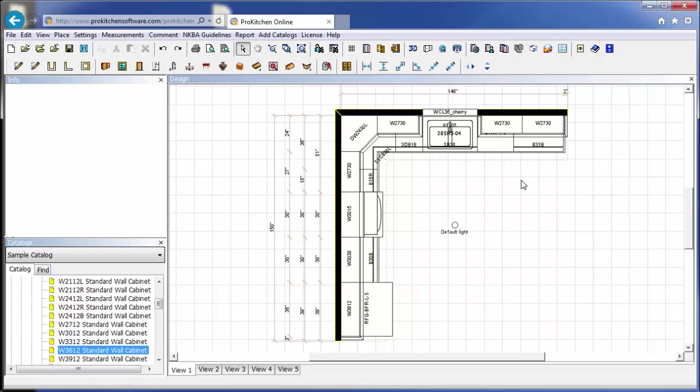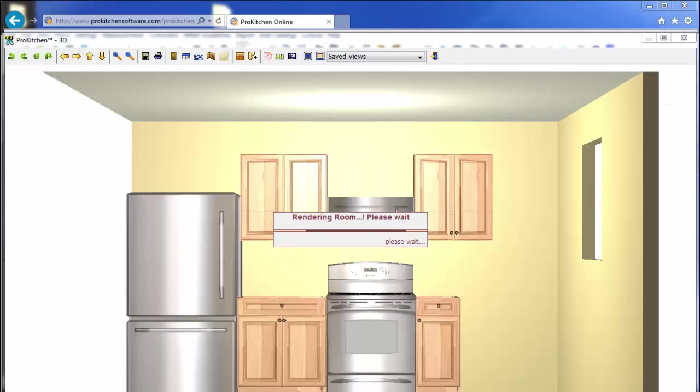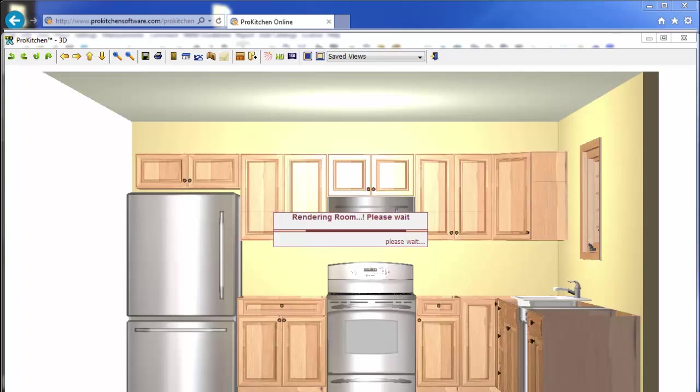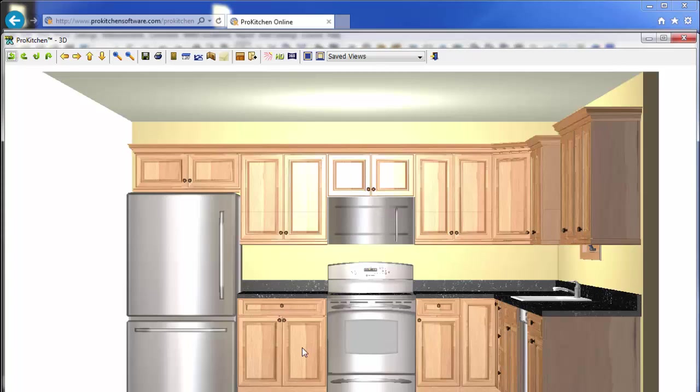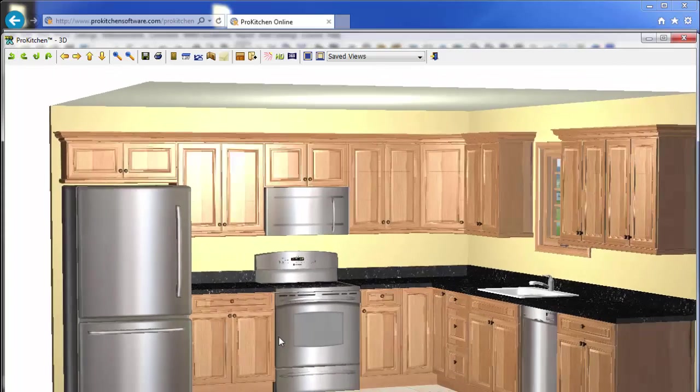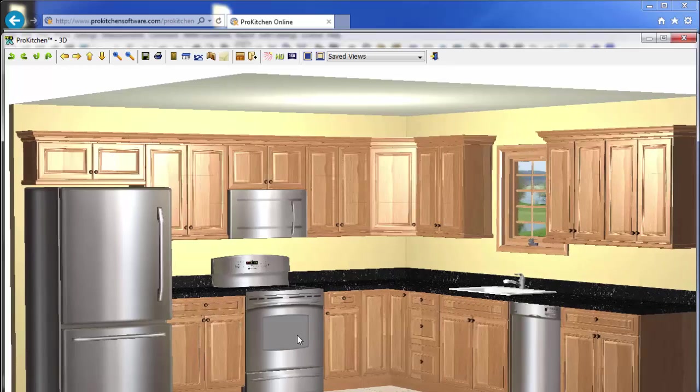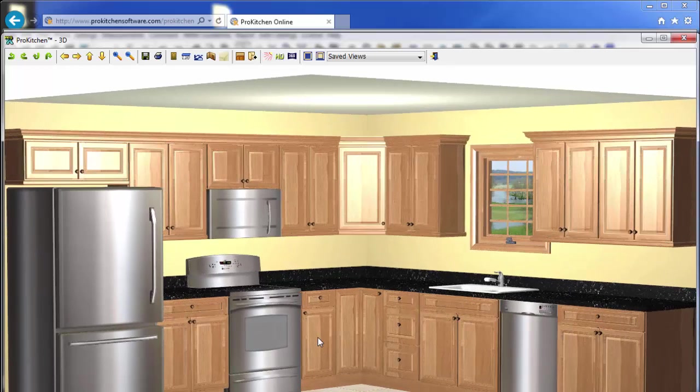Next thing we need to do is create a 3D. So go click on the 3D button here. The 3D will pop up for us. And there we go. And that was in real time, by the way. So you can see how fast we build a 3D.